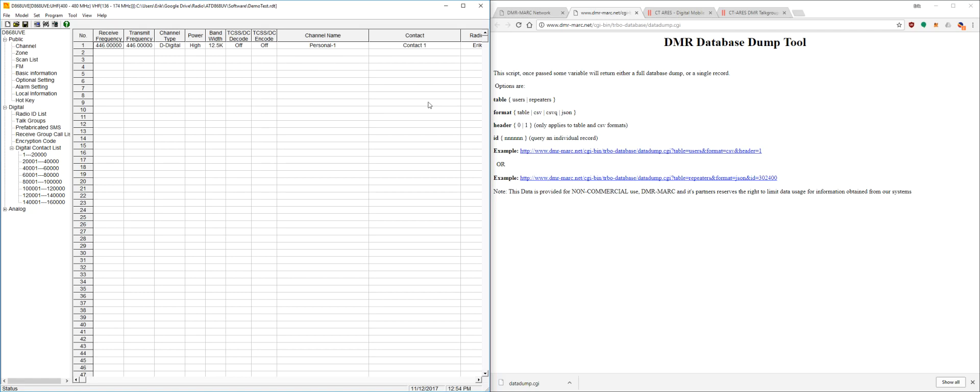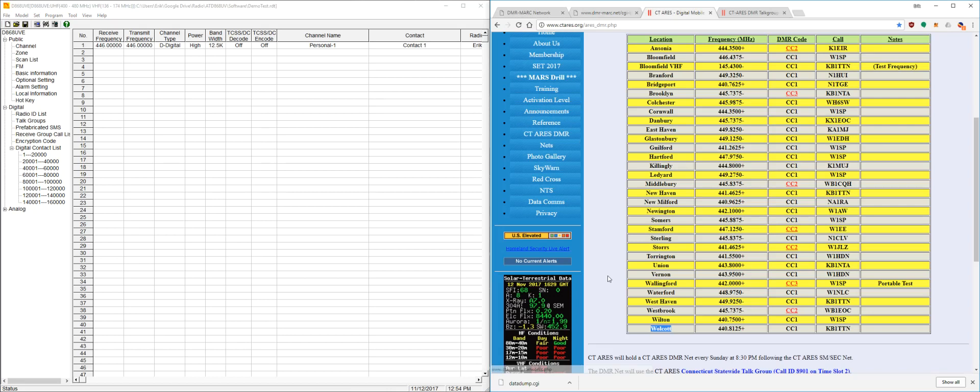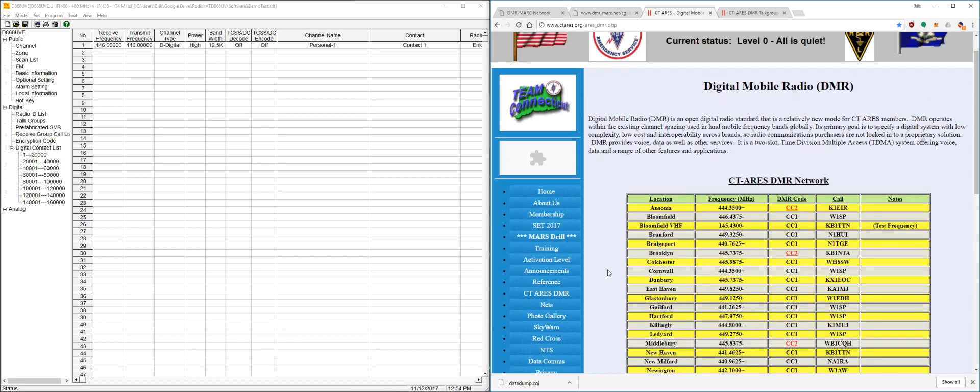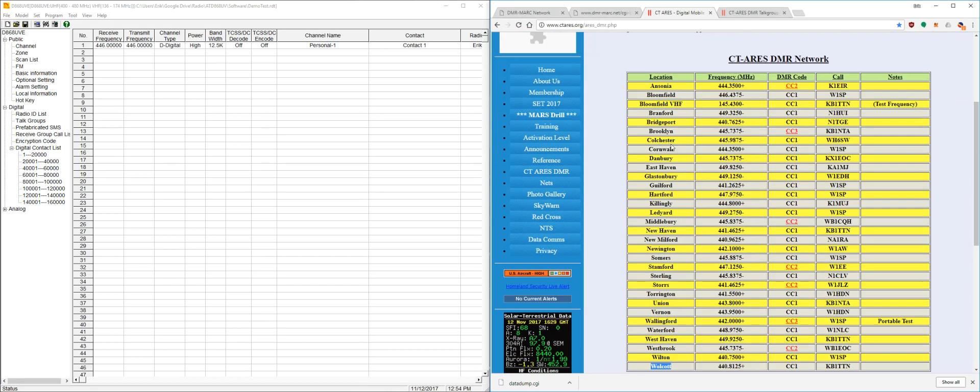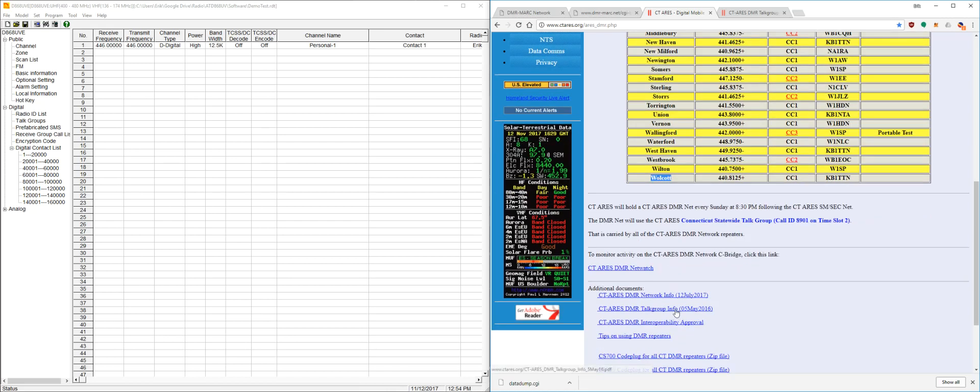So now for programming for a repeater, this is going to be a little more complicated. First, you're going to go through and find out what your local repeater uses for talk groups and frequencies and everything. For my area, there's actually a CT ARIS, which has a network of repeaters that's part of the larger DMR mark network. So this is going to be our frequency list here.